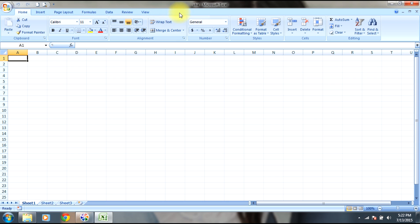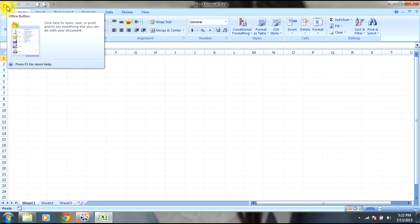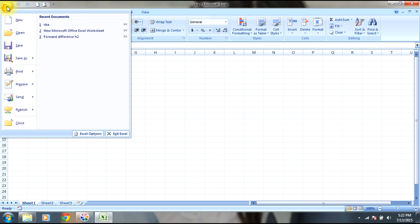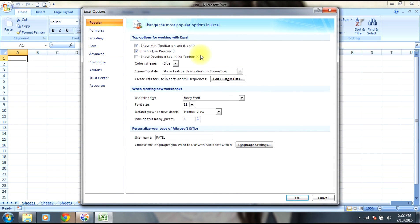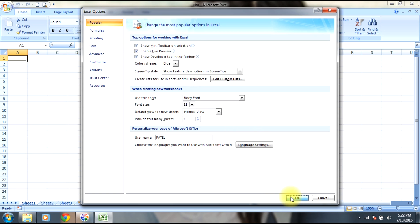To get the developer tab, go to the Office button, select Excel Options, and you can see 'Show developer tab in the ribbon'. Click this and select OK. Now you can see the developer tab over here.